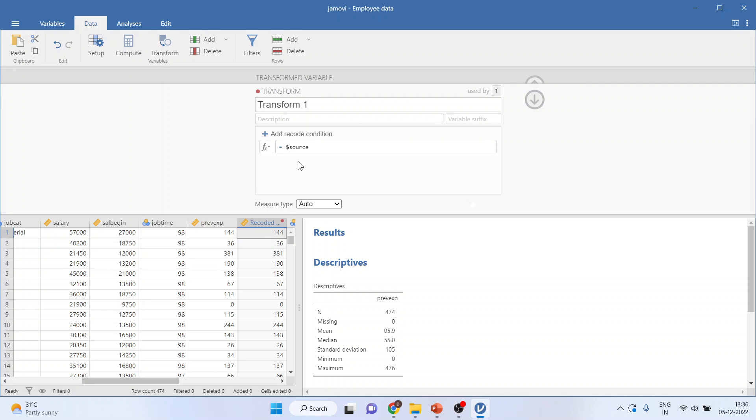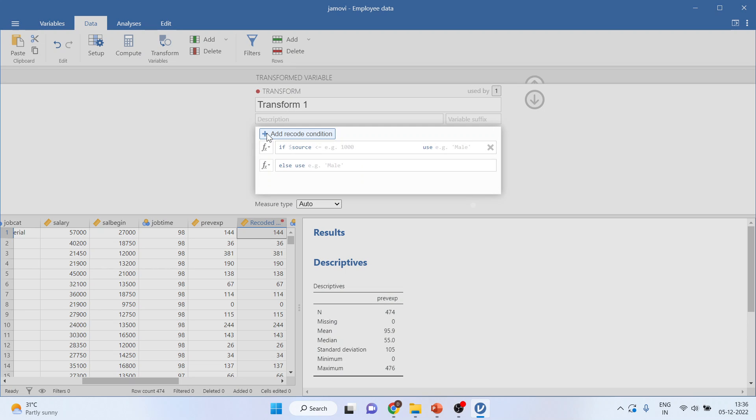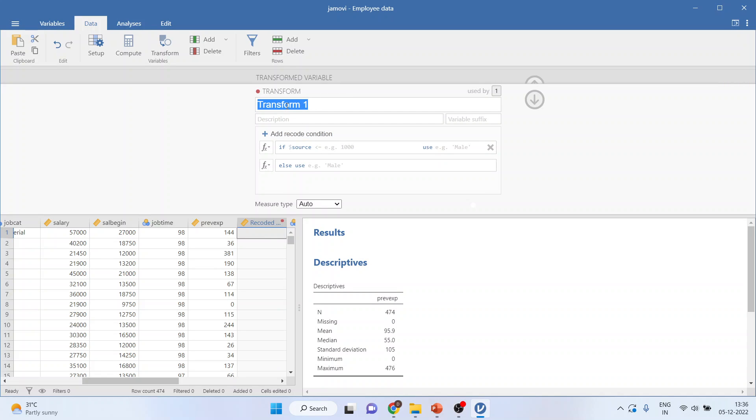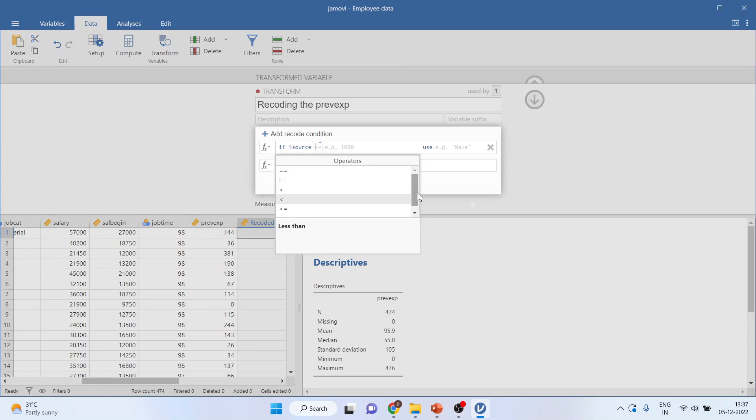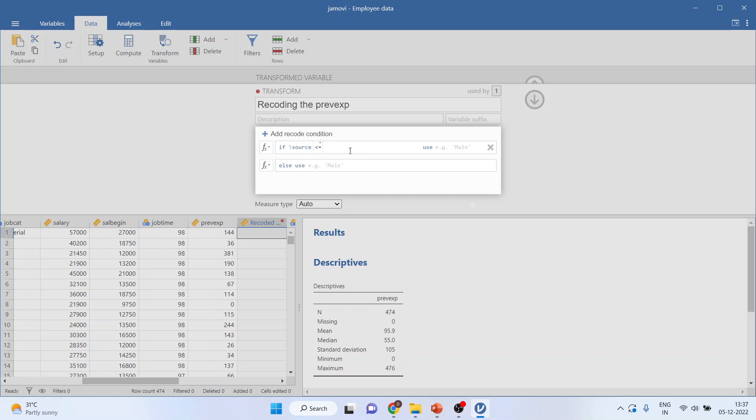Now add plus sign. You can write down here what you want to do. You are recoding the previous experience. By pressing the plus sign, an if condition will appear. Now you click here, you can activate less than or equal to sign. Press space. The cursor will move to the next cell. Activate 100. So you are specifying the condition that if the previous experience is less than 100, you will say that this is trainees.